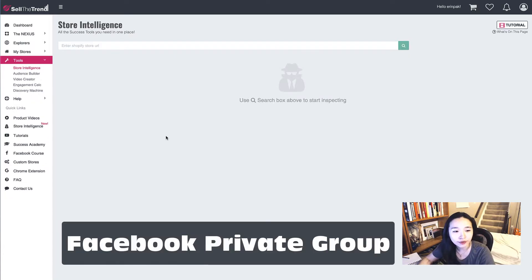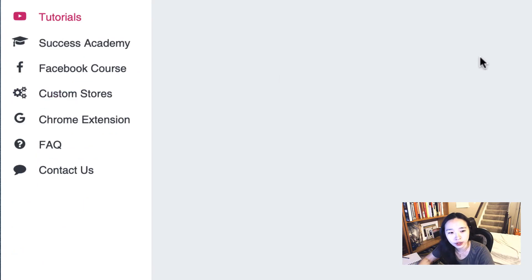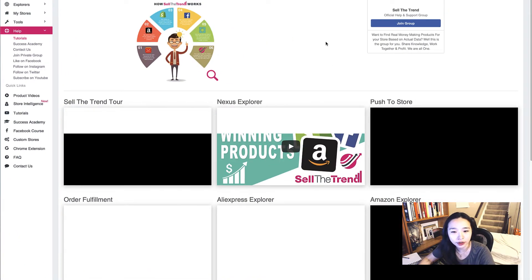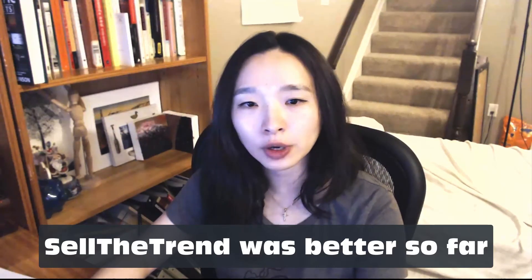Sell the Trend has a Success Academy and a private group. If you want to watch tutorial videos, there are a bunch of videos here to learn how to use the software. I have been using it for about three months and I really enjoyed it. I have been checking other dropshipping and product research tools, and Sell the Trend was among the best.